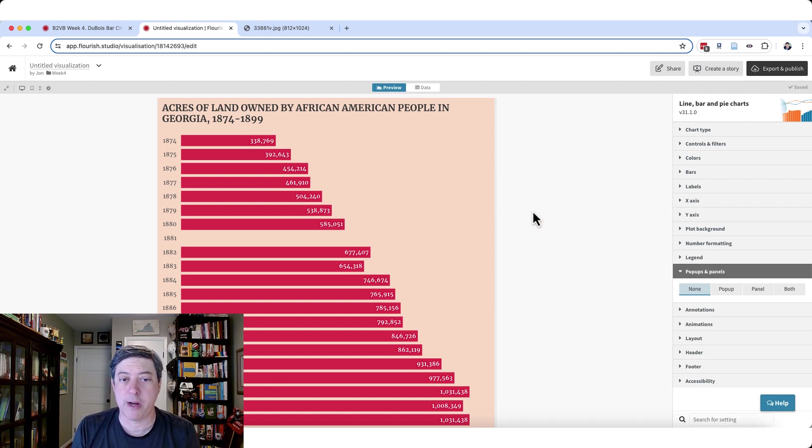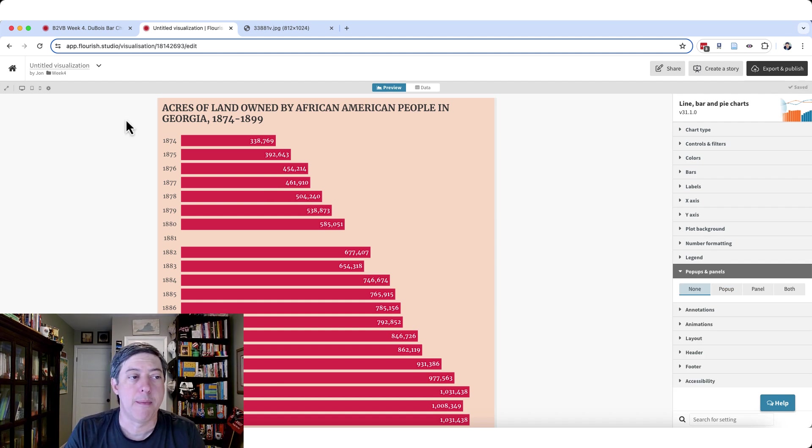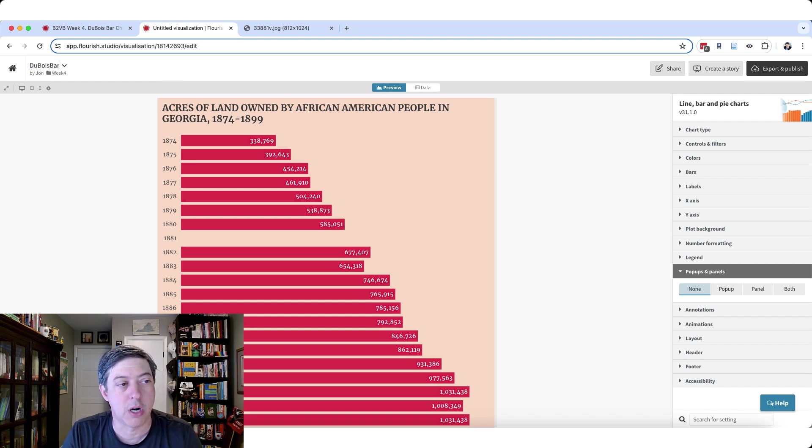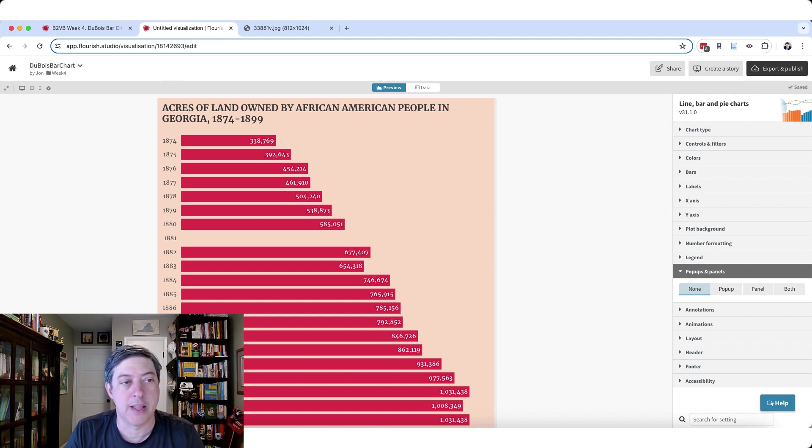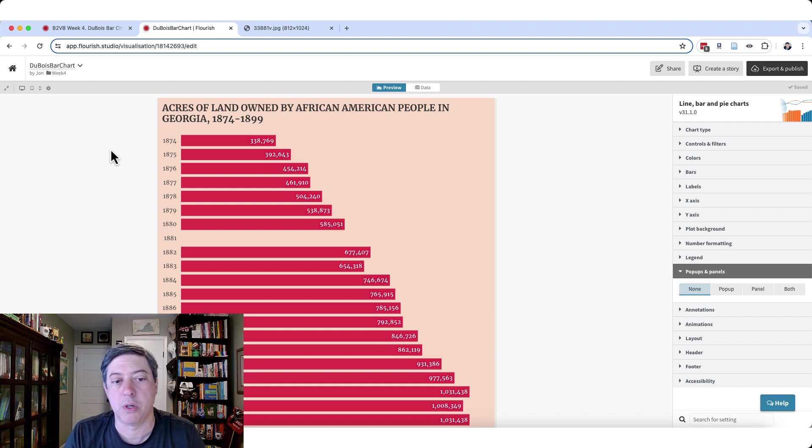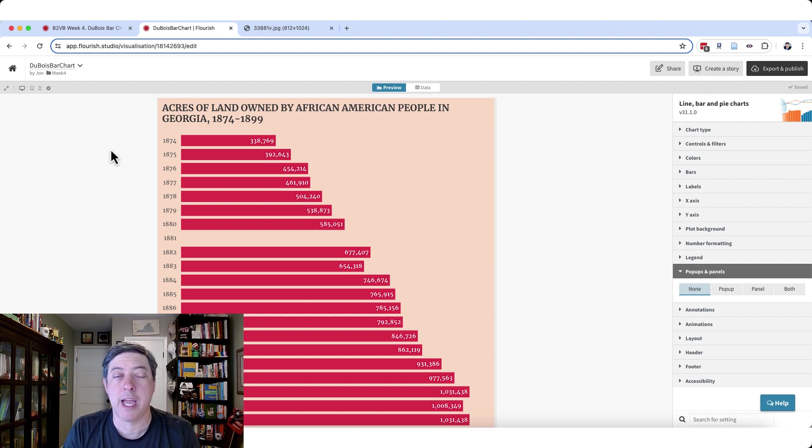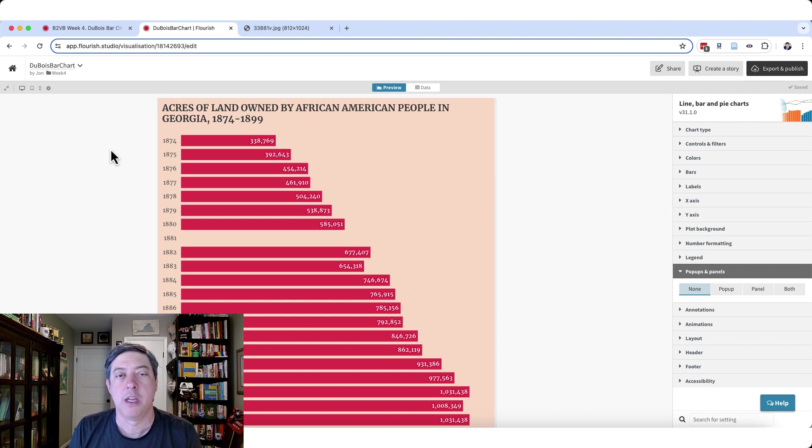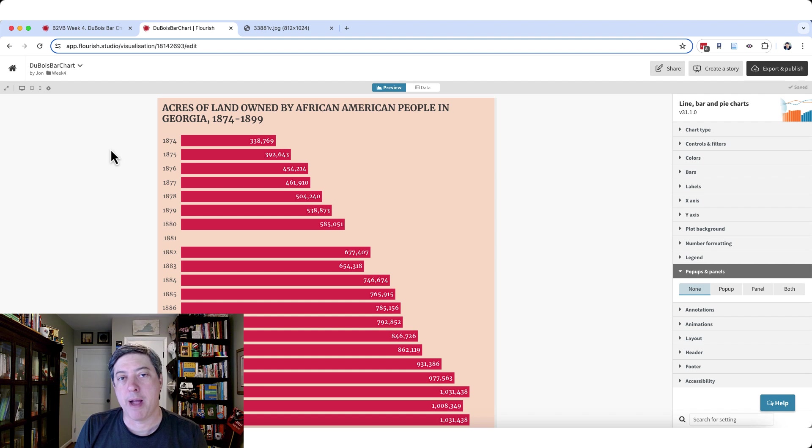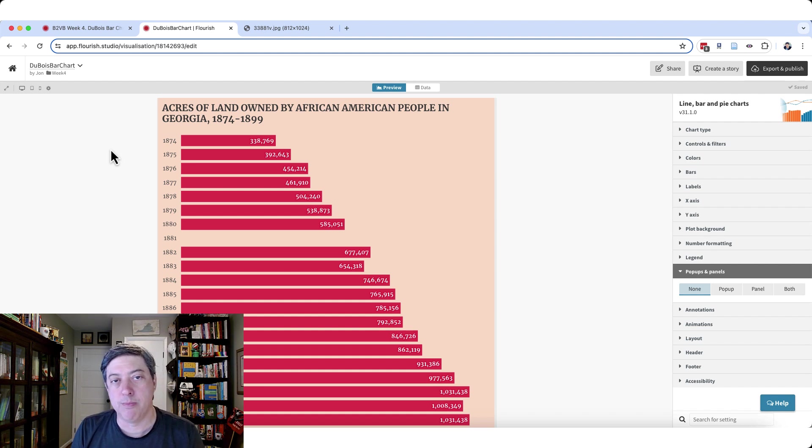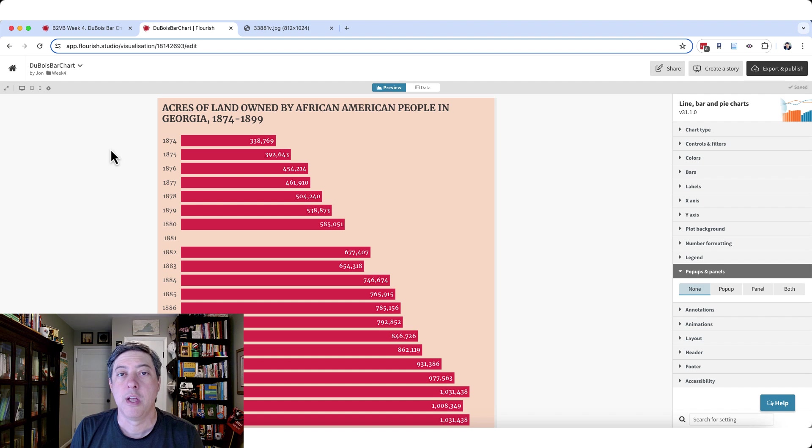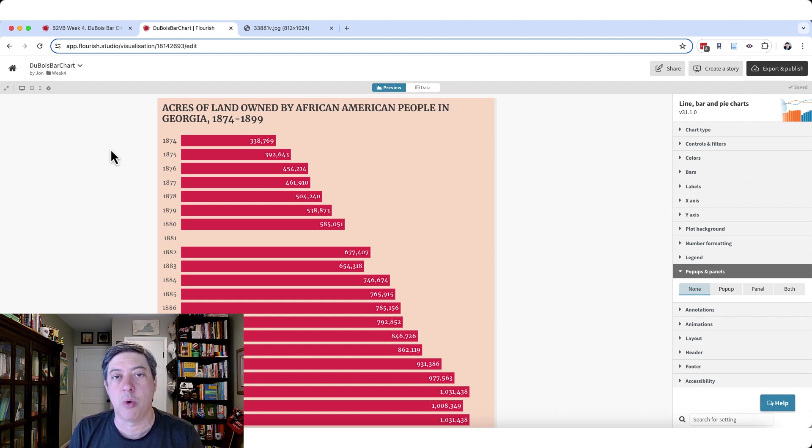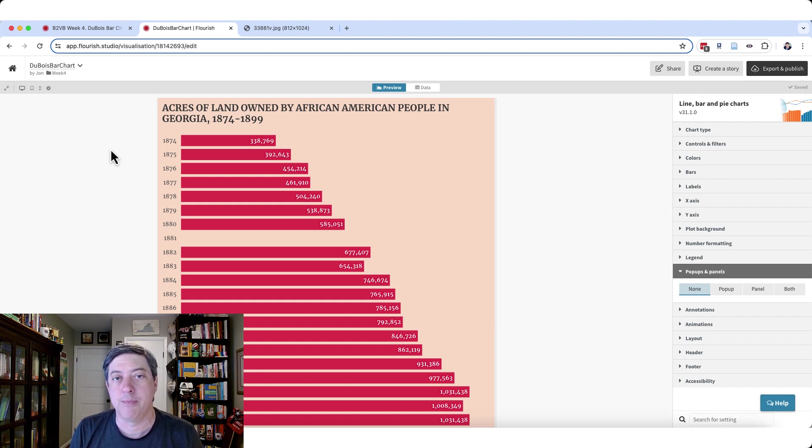So fairly straightforward graph, make sure you name it makes your life a little bit easier. We'll call this Dubois bar chart, and then it will show up in your week four folder. So again, you have questions, let me know, use the hashtag B2VB on Twitter or LinkedIn. Make sure you follow Eric Seitz, Eric Balash, who is one of the main co-organizers of the Back to Viz Basics. Make sure you put your final visualization in his Google form on the main website. And yeah, let me know if you have any questions. I hope you're enjoying learning flourish. And until next week, this is the Back to Viz Basics project flourish edition.